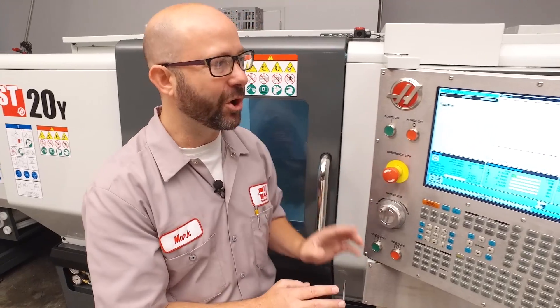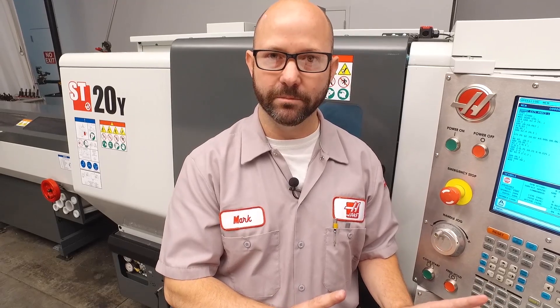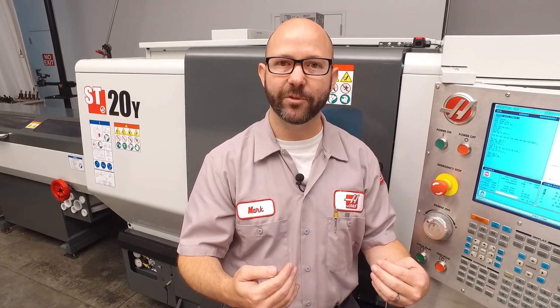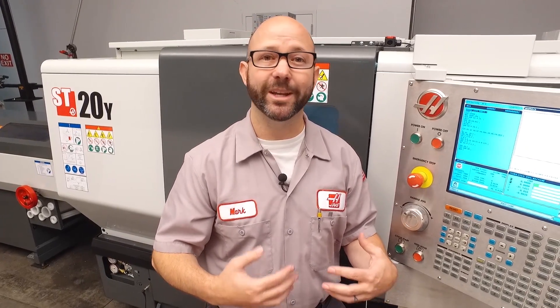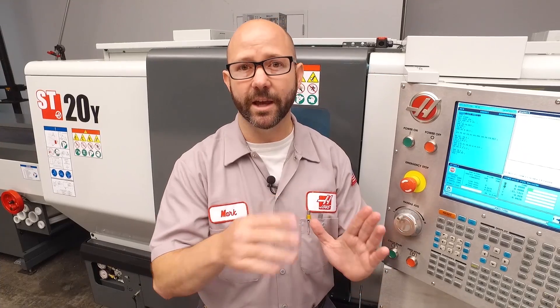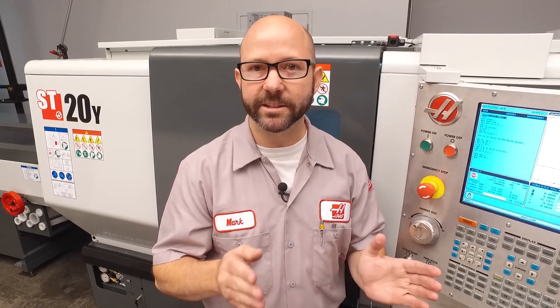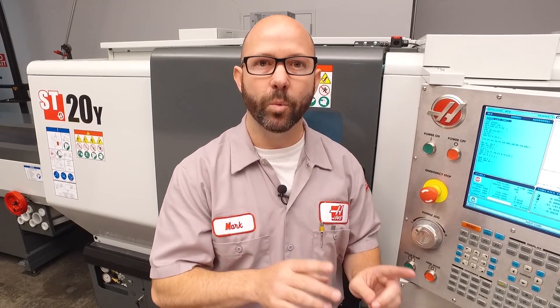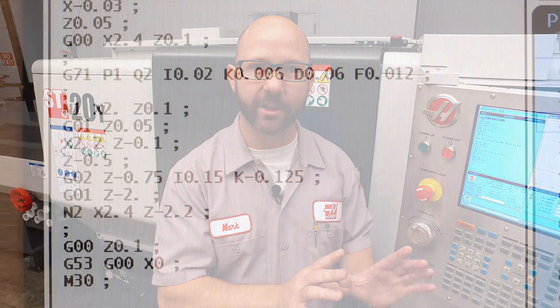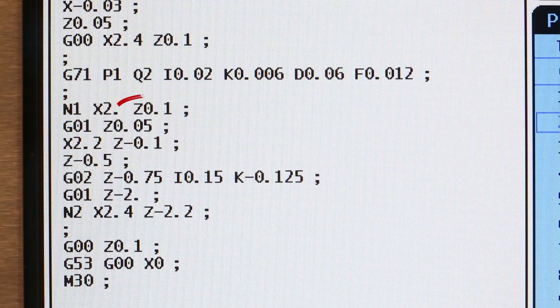And there we go. This program gave us a non-monotonic alarm, then we changed it from G71 to G70 so we could diagnose the problem and see that contour. Once we realized our X-axis was changing directions, we needed to make sure we were running a Type 2 cycle. To force the control into a Type 2 cycle, we added a Z value to our starting block in our G71 contour.